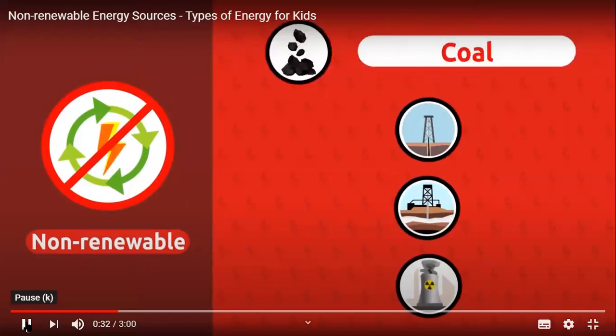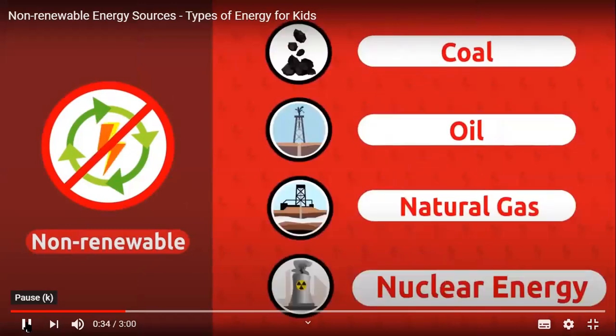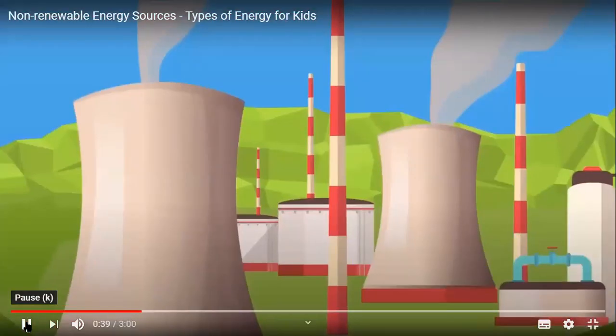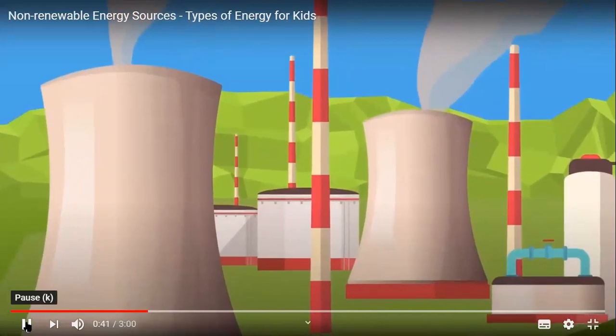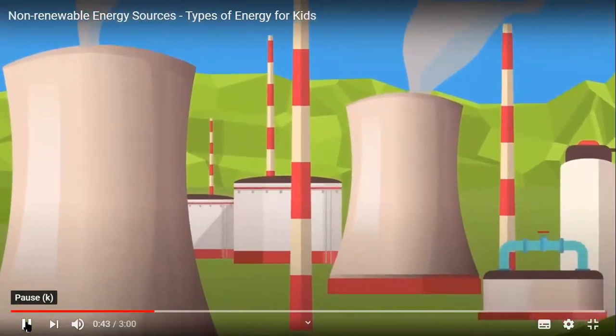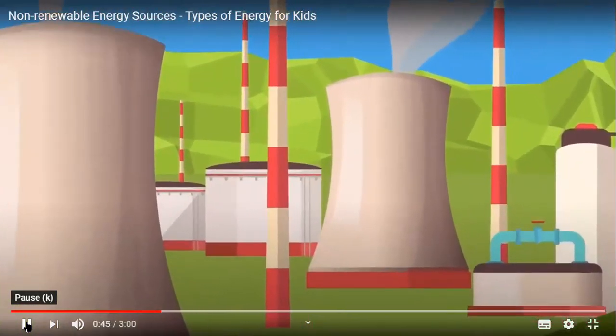Non-renewable energy refers to the limited energy sources on the planet that don't replenish naturally. Coal, oil, natural gas, or nuclear energy are examples of non-renewable energy sources. In nature, there are limited resources of this type of energy. That's why they may run out with use.